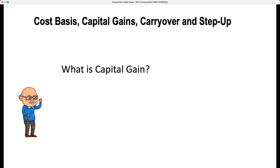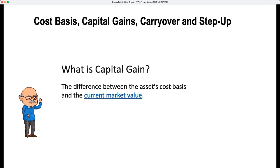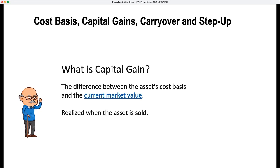What is capital gain? It's the difference between the asset's cost basis and the current market value, realized when the asset is sold.